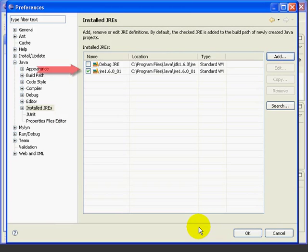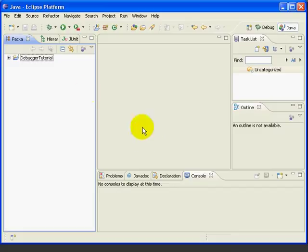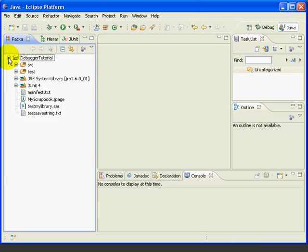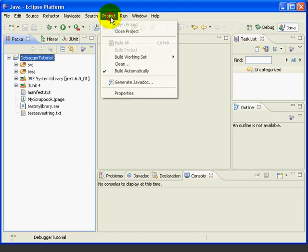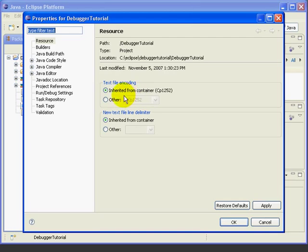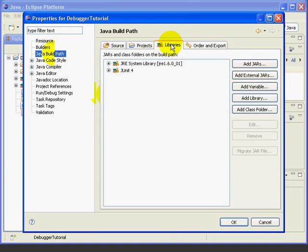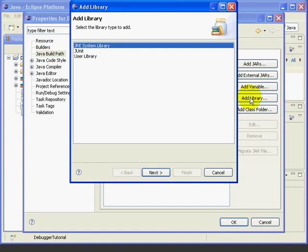Press OK. We'll keep the standard JRE as the default for new projects. Press OK again. Next, we'll add the Debug JRE to the project. We'll open up the project. Select it. We'll say Project, Properties, Java Build Path. Select the Libraries tab. And we'll select Add Library.